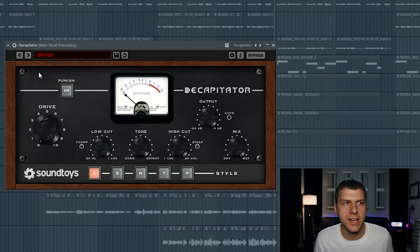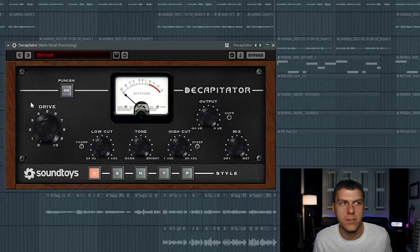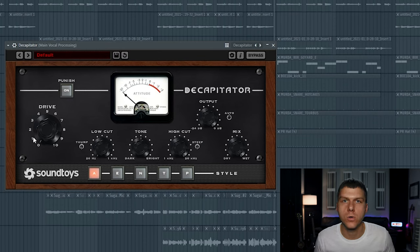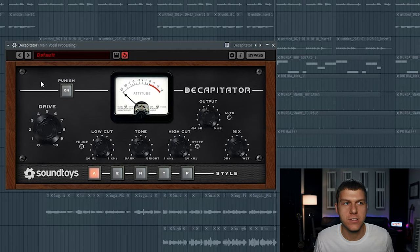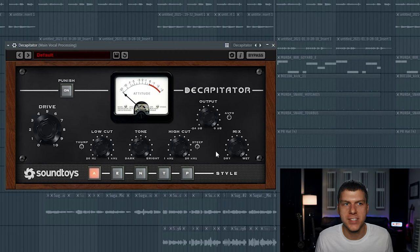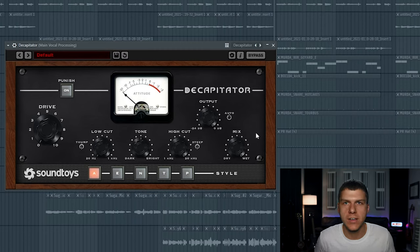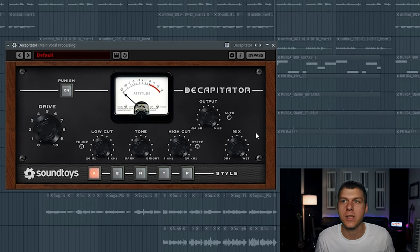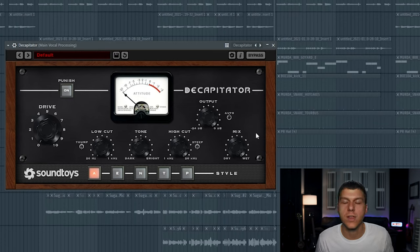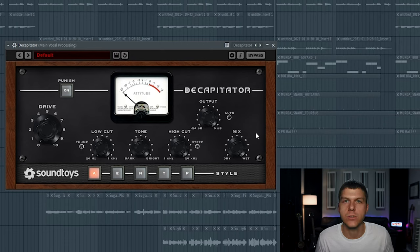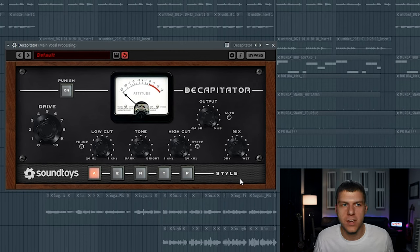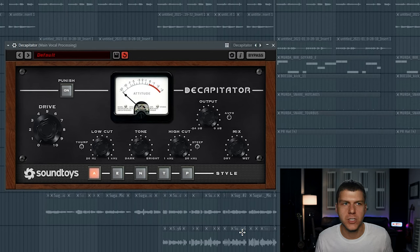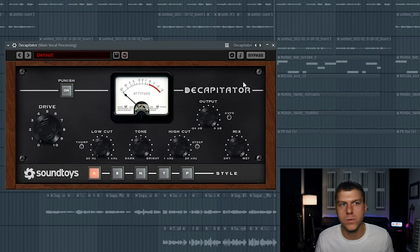So over here on the left side of the plugin, you have the drive knob. And the drive knob is going to control how much saturation you want to add to the vocal. So all the way to the left is no saturation. And then all the way to the right is heavy saturation. And then over here on the right side of the plugin, you have the mix knob. And the mix knob is useful because when you really crank the drive and get a lot of saturation on the vocal, the mix knob will allow you to blend in some of the original vocal with the actual saturation effect. So that way you retain some of the initial vocal transients that are going to get removed if you add heavy saturation to the vocal. All the way to the left on this mix knob is going to be no effect added to the vocal, and as you move this all the way to the right, you add more and more of the effect to the vocal.